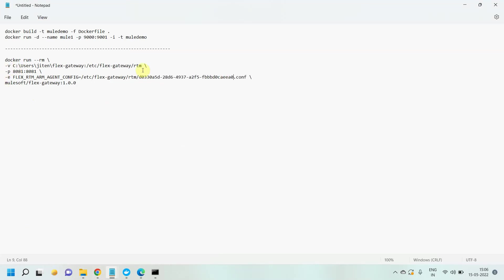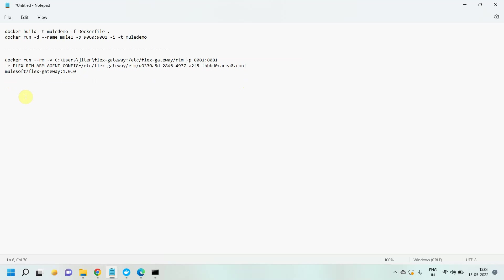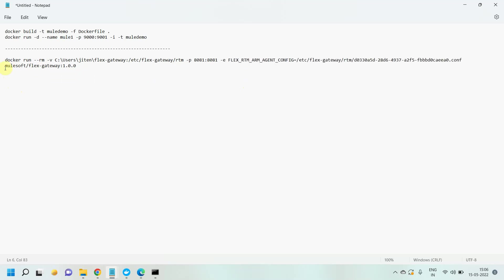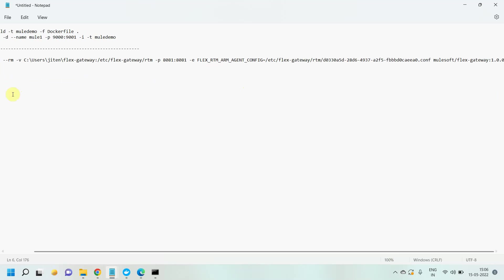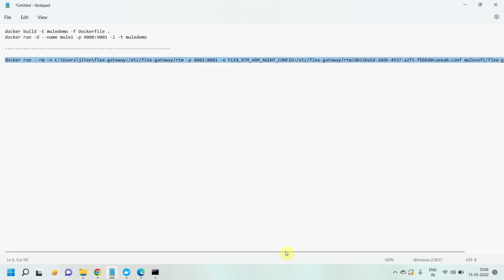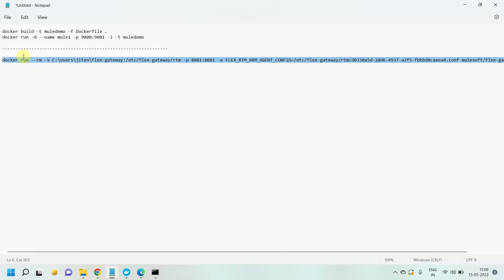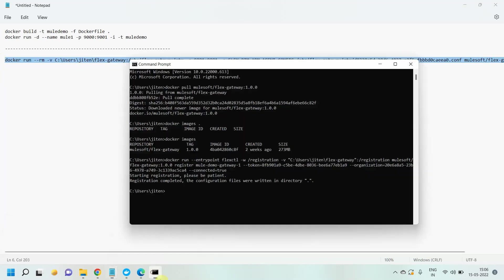Now what I will do, I will remove the slashes because I am using the Windows command prompt. If you are using shell or any Linux command prompt, you should not have this problem, you don't have to do anything. You just have to change a few parameters. Let me copy this command and run it.